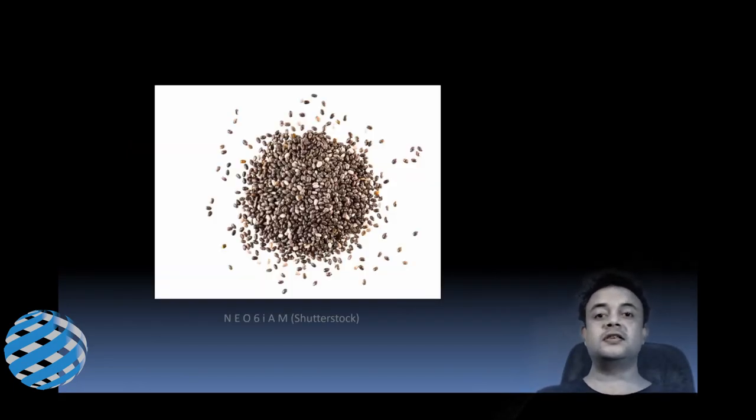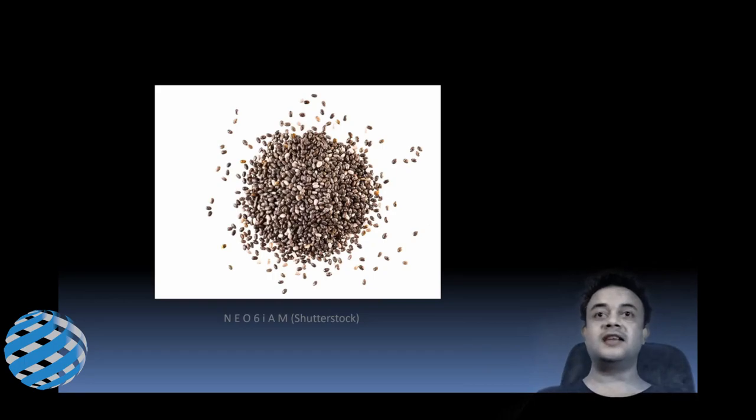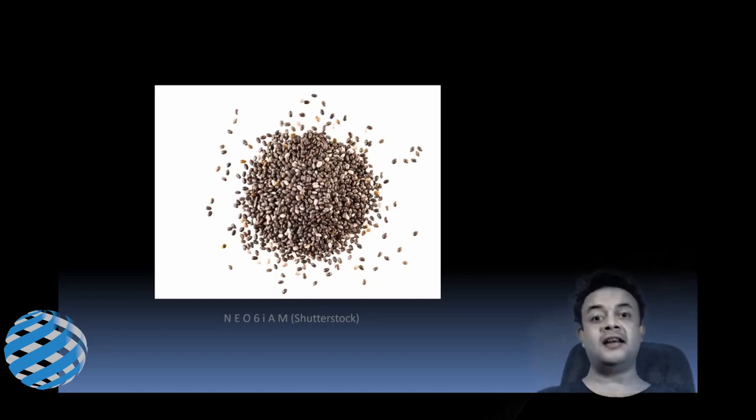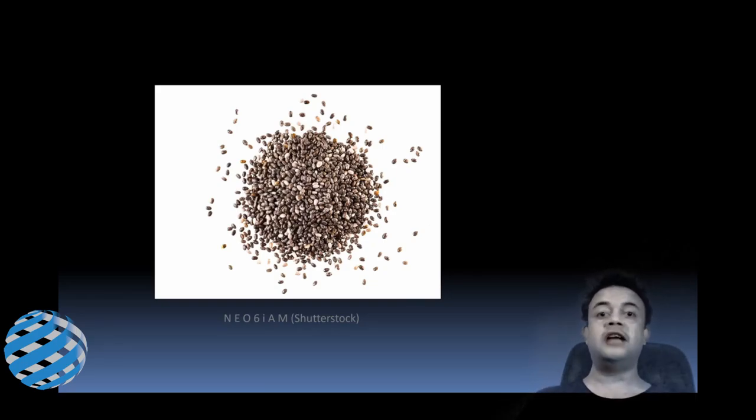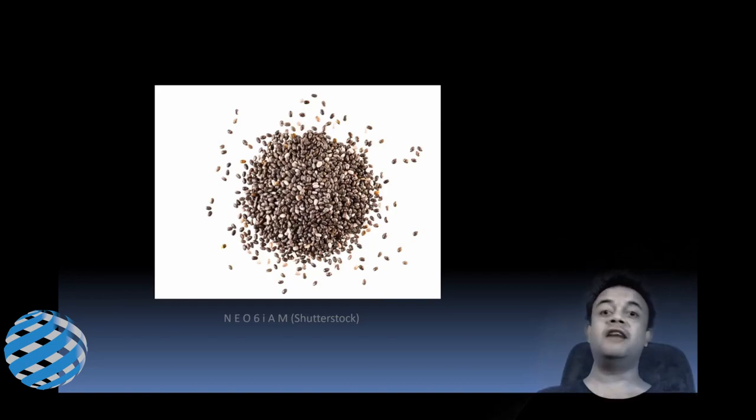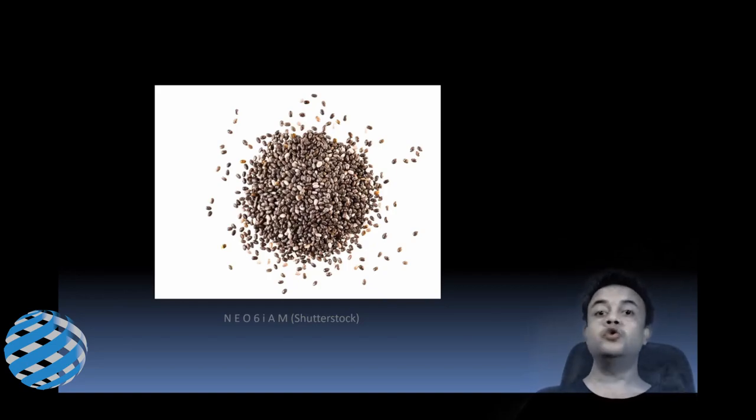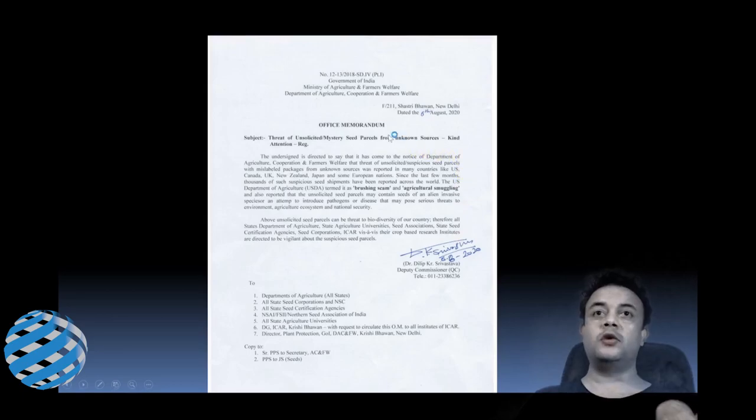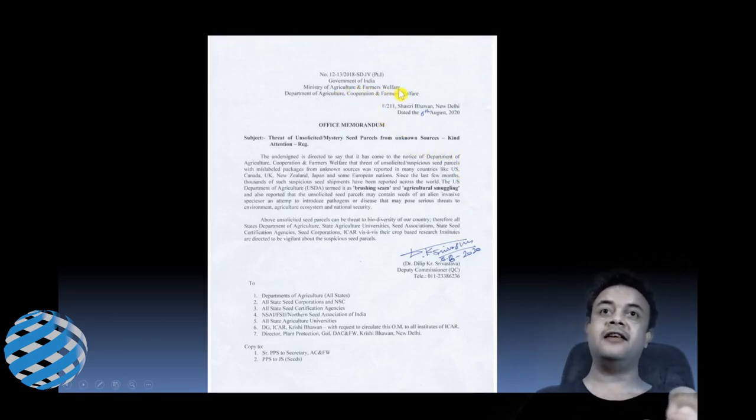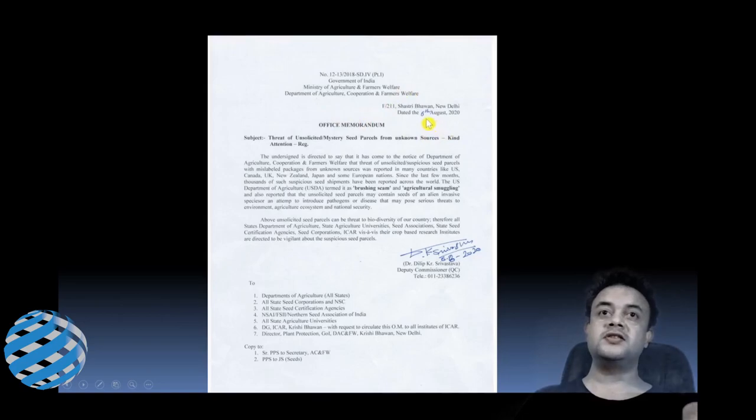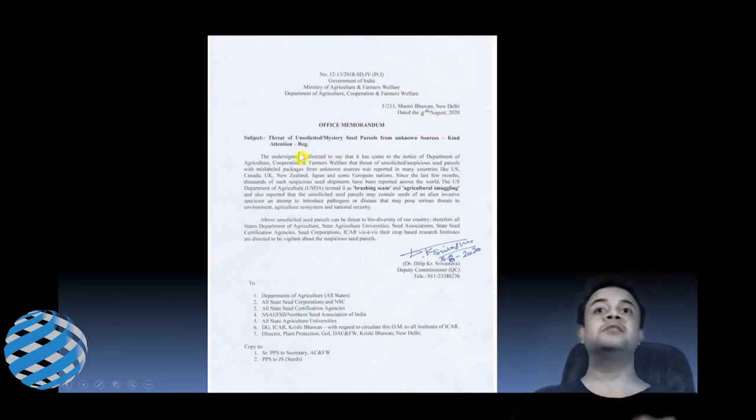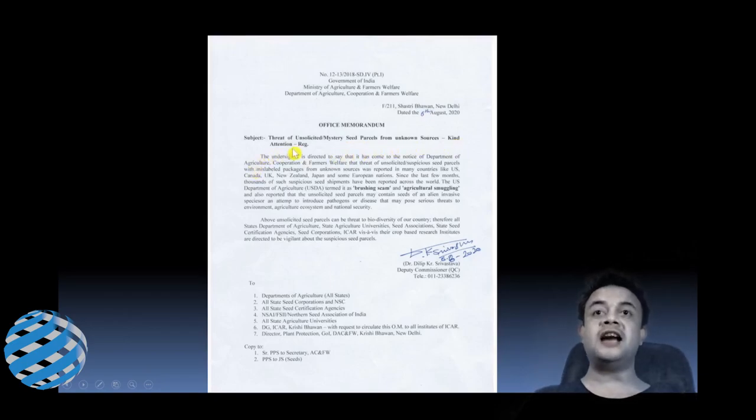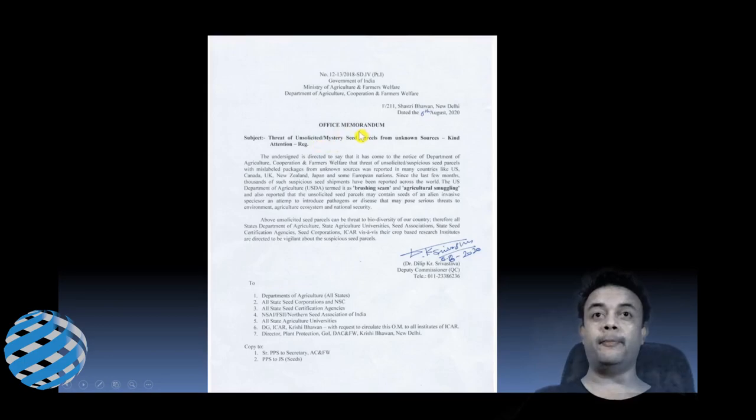Now let us digress to a seemingly unrelated story. You might have heard of this story about these mystery seeds that many people around the world have been getting—these packs of seeds from China and other countries. They have no clue, they haven't ordered the seeds, and they have no idea what seeds are there and what to do with the seeds. In India as well, this is a circular from Government of India, Ministry of Agriculture and Farmers Welfare. This is dated 6th of August. Subject is threat of unsolicited or mystery seed parcels from unknown sources.